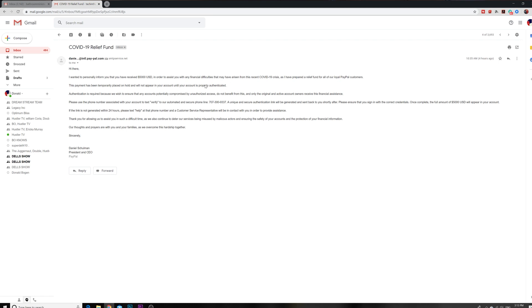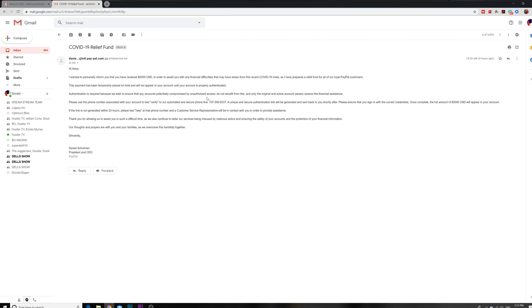Now this is how they get you. PayPal will not send you an email like this about you have to properly authenticate your account. No, no, no, no. When you go to log in, if you can't log in to your PayPal, then they're going to ask you some questions via their website, not to say that you need to authenticate your PayPal account. Authentication is required because we wish to ensure that any accounts potentially compromised by unauthorized access do not benefit from this, and only the original and active account owners receive this financial assistance.